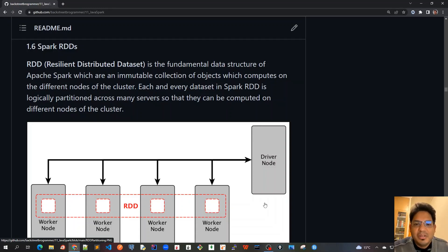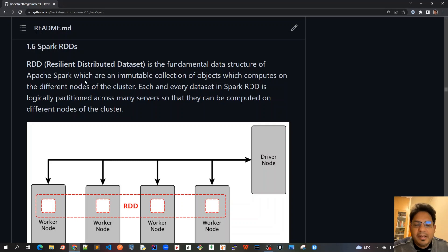Good morning friends. Today we will cover Spark RDD. We will give a very high level overview of what Spark RDD is.